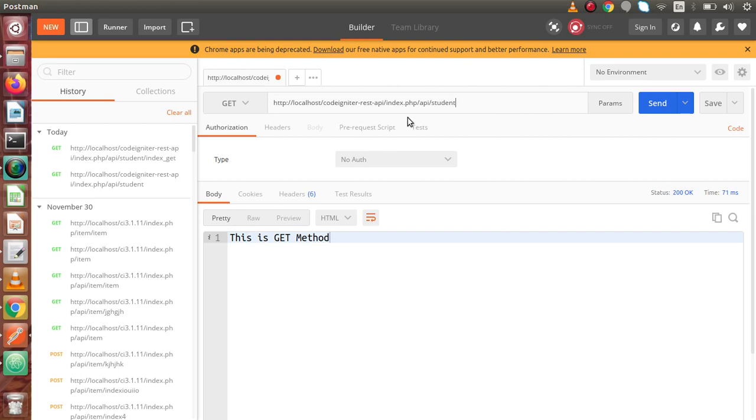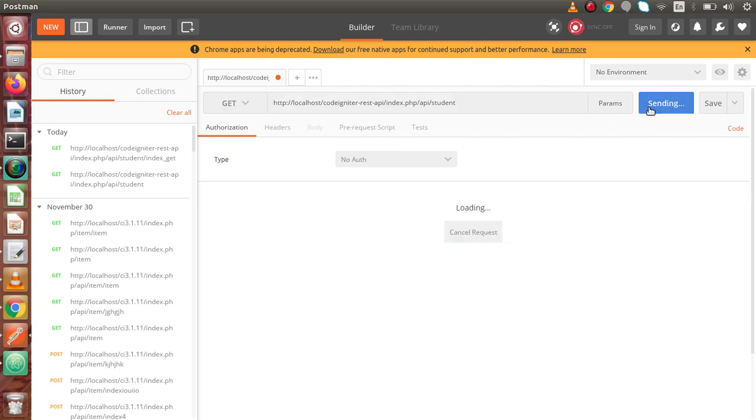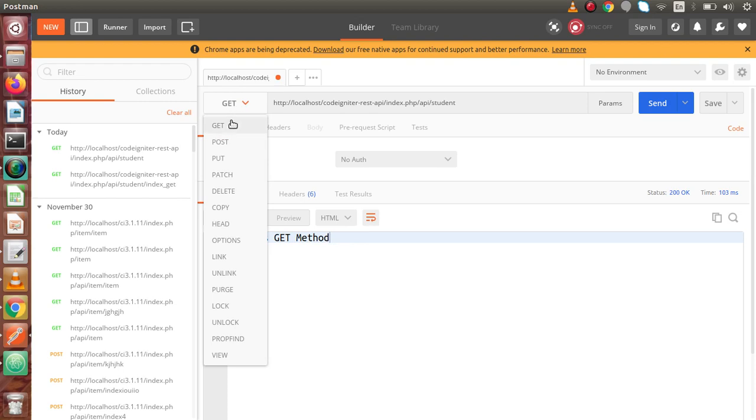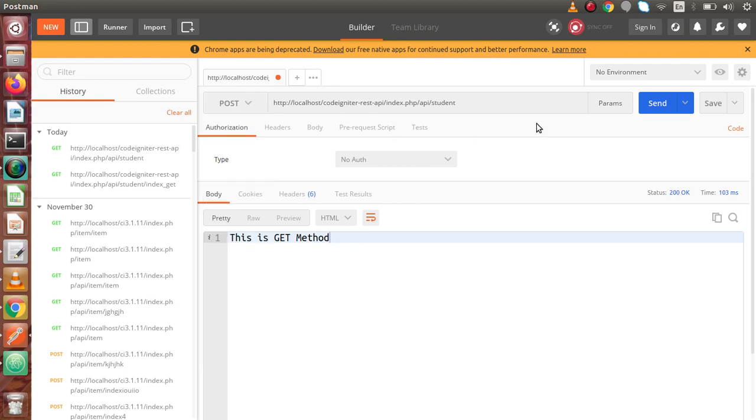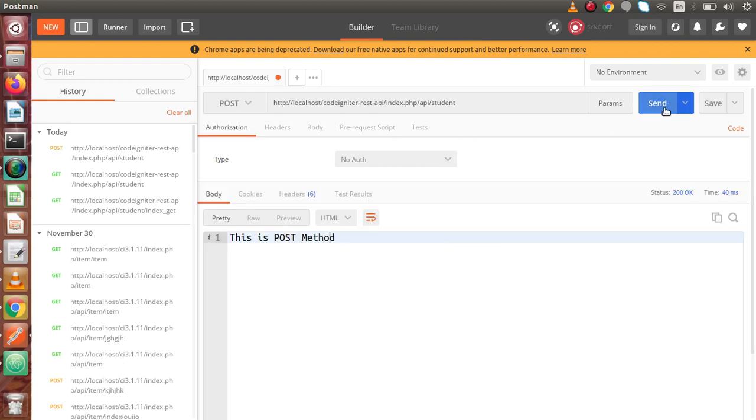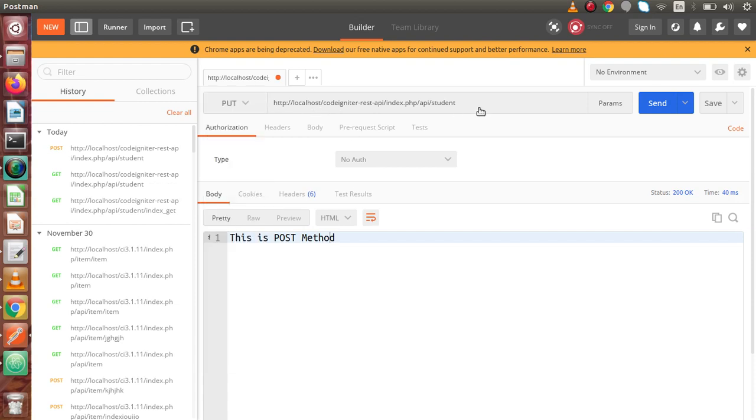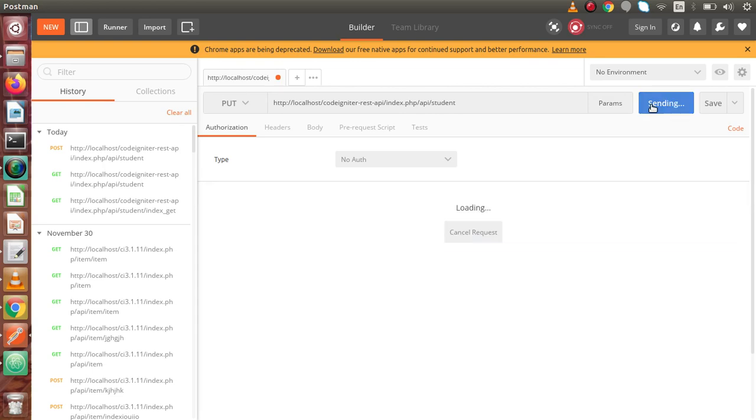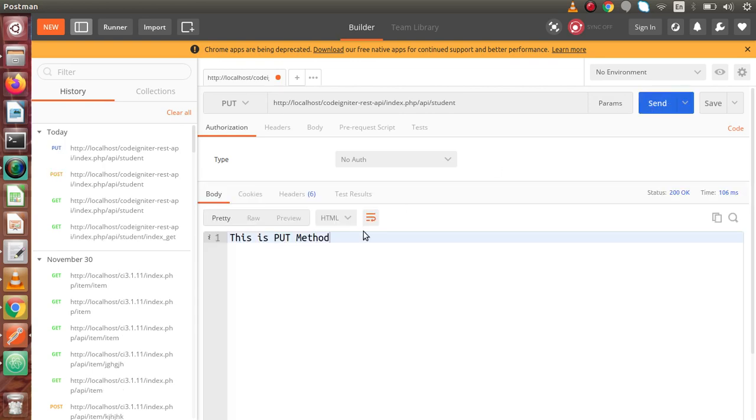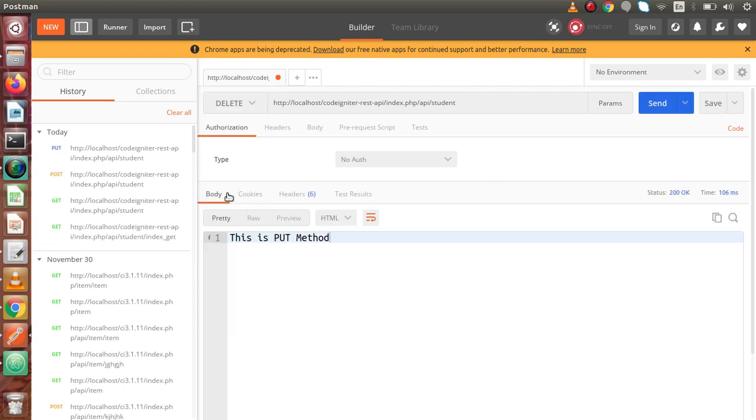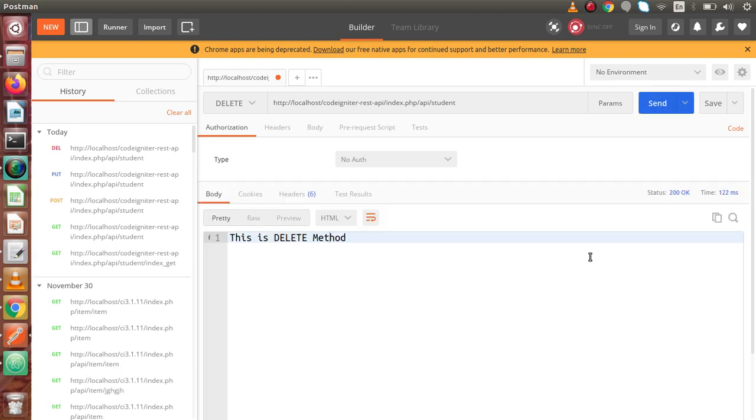If I change to post and click send, this is post method. It called index_post. Again for put, send button, this is put method. If we click on delete, this is the delete method.